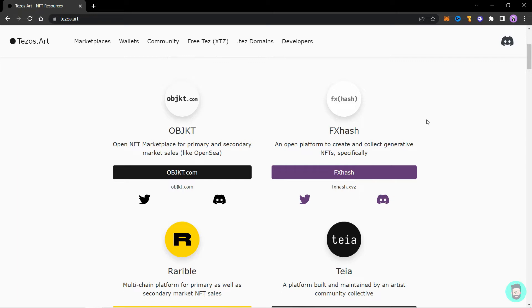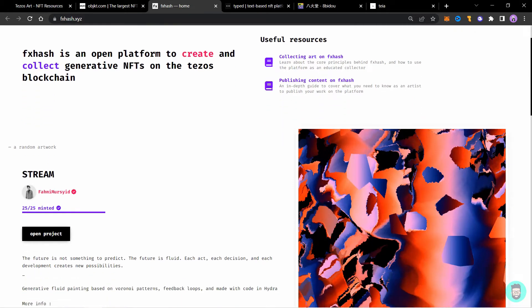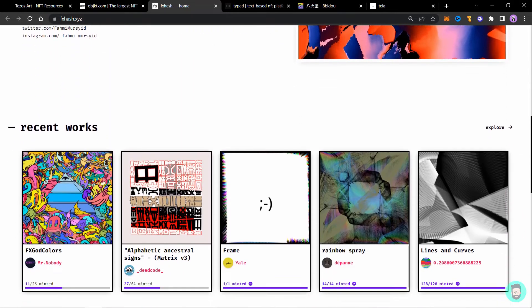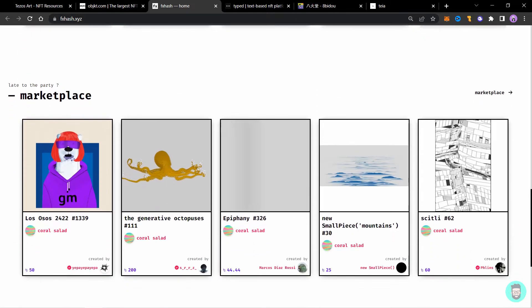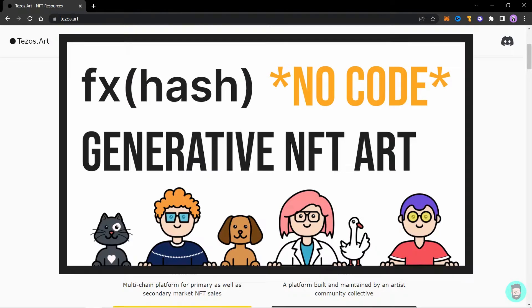Next up is FXHASH. FXHASH is a generative art platform and you can create stuff using code or if you are a non-coder like me, you can watch this video to make your own generative art project.